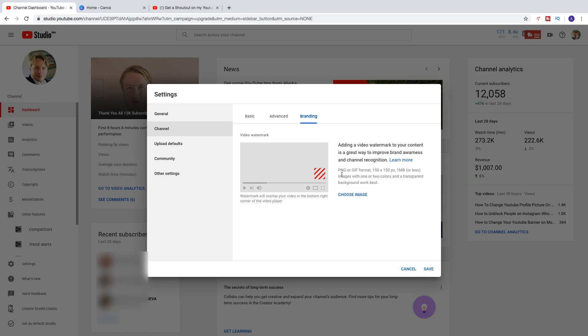So we need a PNG or GIF format, 150 times 150 pixels and maximum 1 megabyte or less. So images with one or two colors and a transparent background work the best. Okay, so just add an image with a PNG or GIF format with 150 times 150 pixels with maximum 1 megabyte.